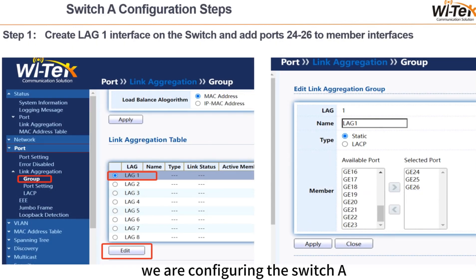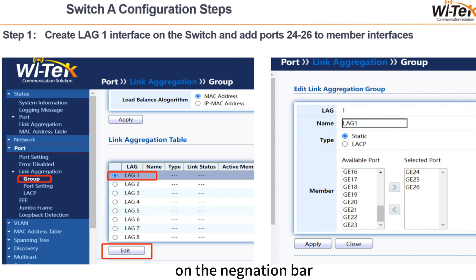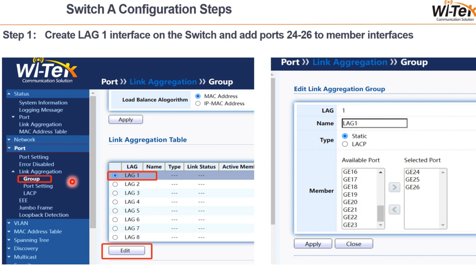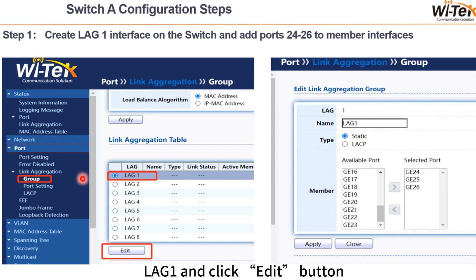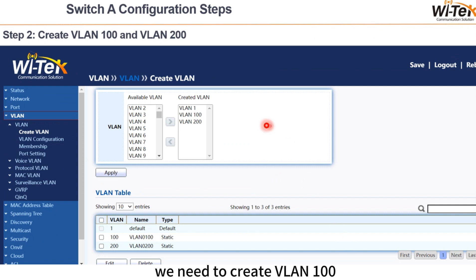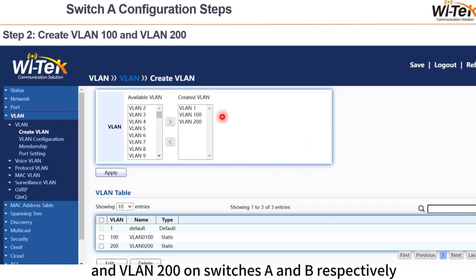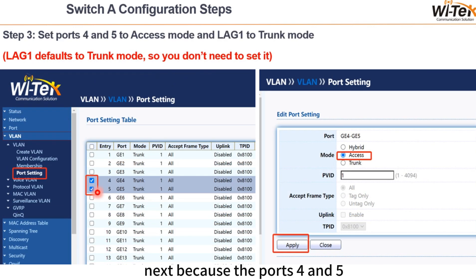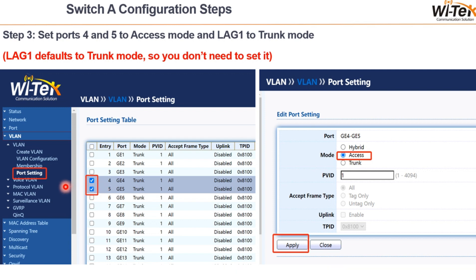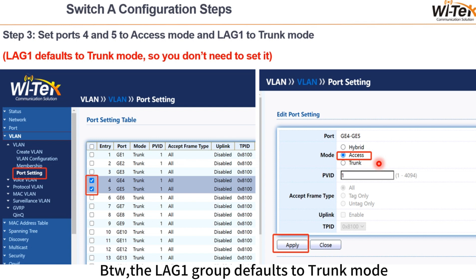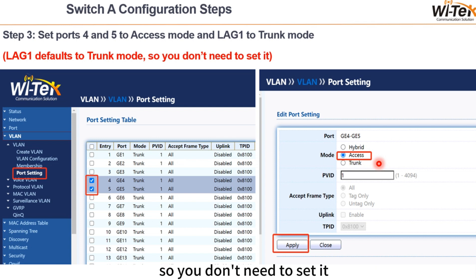We are configuring switch A. This is the first step. On the navigation bar, find the link aggregation button and group button. Then click LAG1 and click the edit button. The second step is VLAN creation. We need to create VLAN 100 and VLAN 200 on switches A and B respectively. Because ports 4 and 5 connect to computers, we need to configure these two ports to access mode. By the way, the LAG1 group defaults to trunk mode, so you don't need to set it.